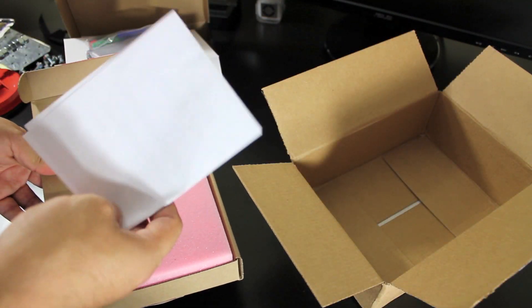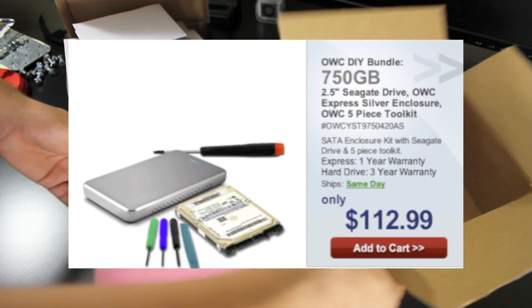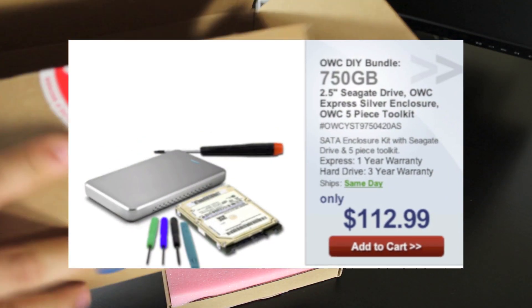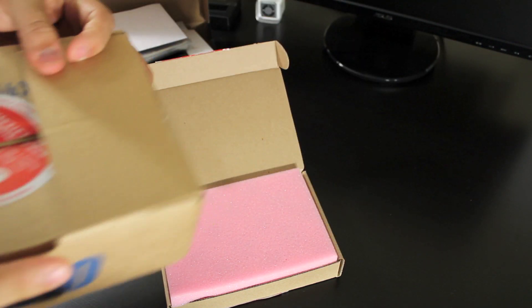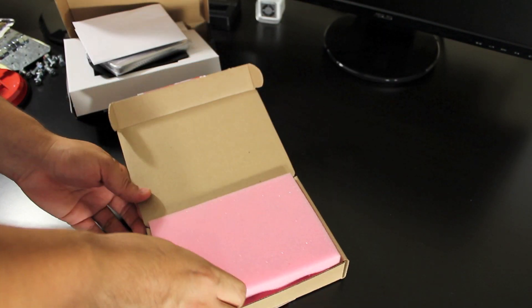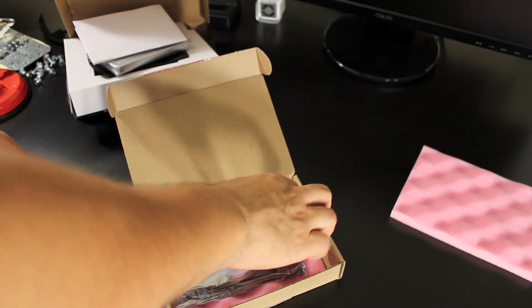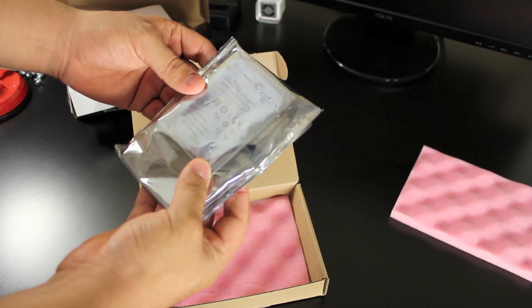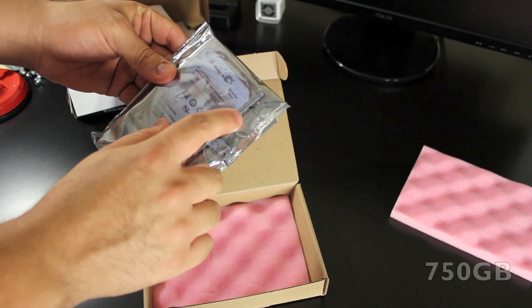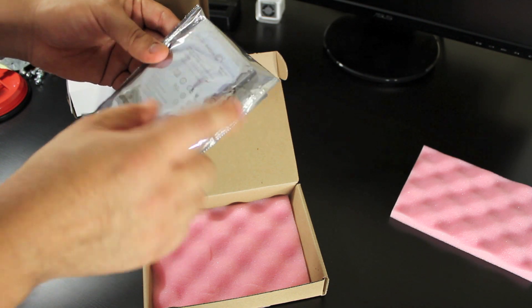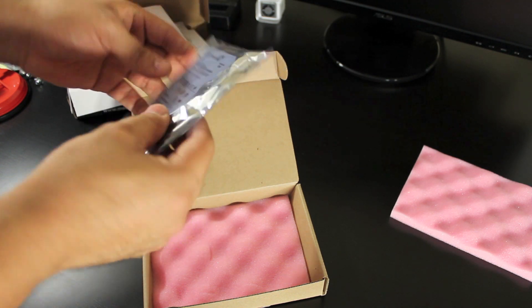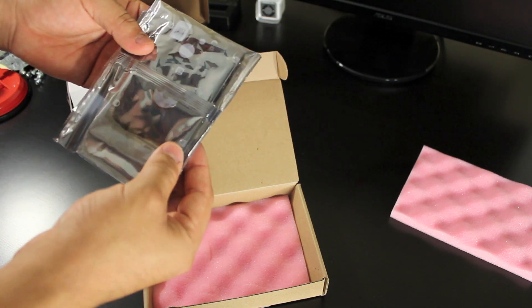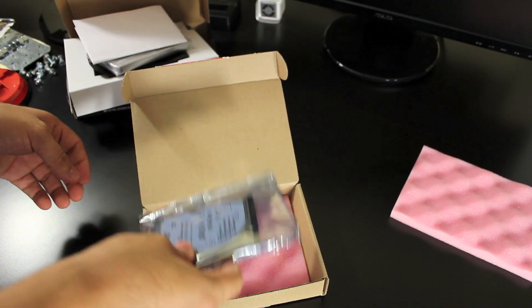And I think it was $120 bucks. It's been like two weeks since I ordered this thing. It took forever to ship to me. But it finally got here. And here it is, the hard drive Seagate 720GB Momentus 7200RPM 2.5 inch hard drive.